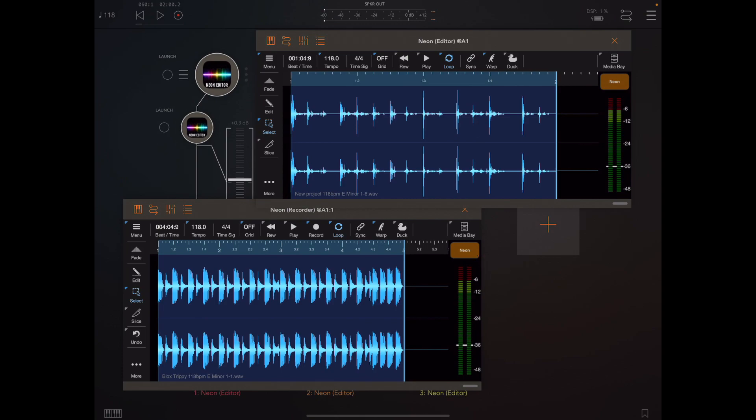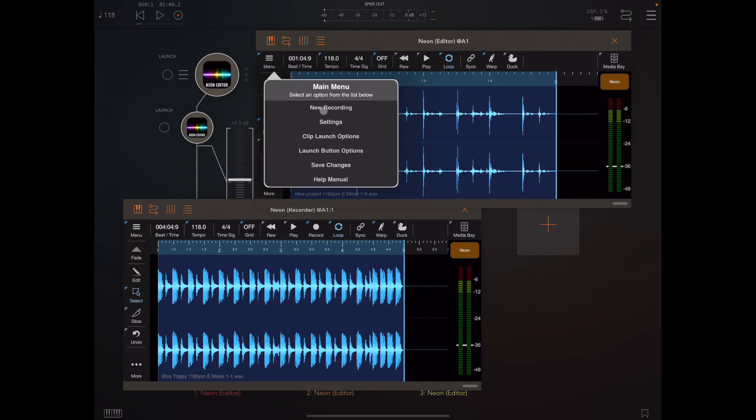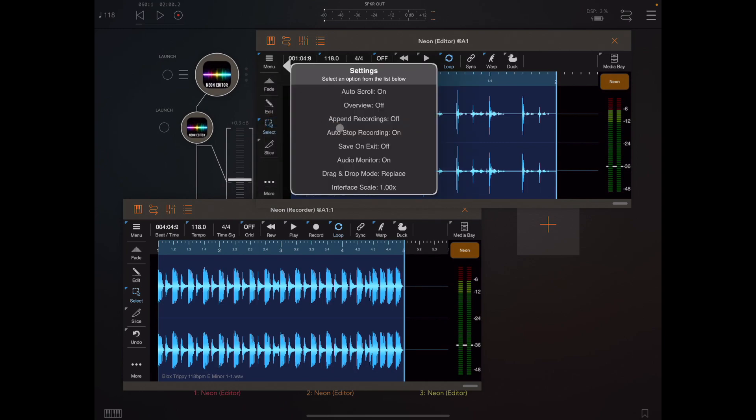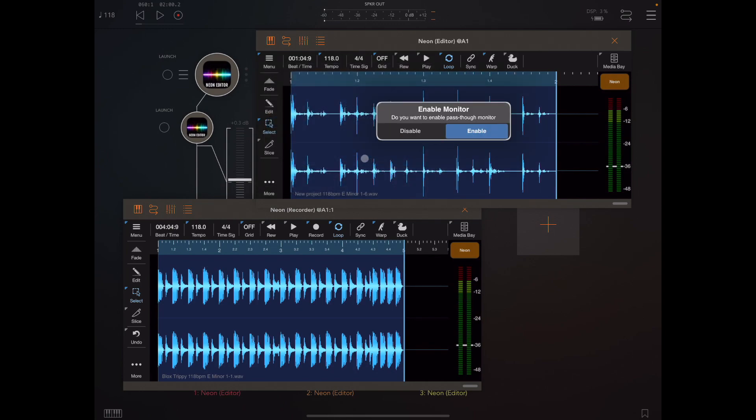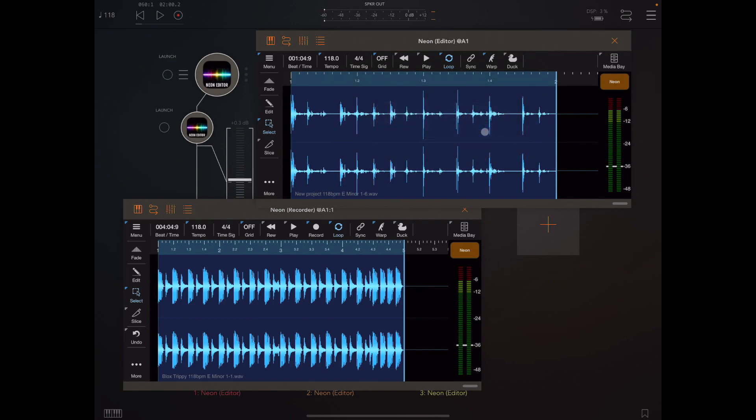And one really important thing is if you've got multiple instances in a stack like this is you should always go into settings and turn audio to audio monitor on and then set that throughout the stack so the audio can pass straight through that channel and one instance is not muting another.